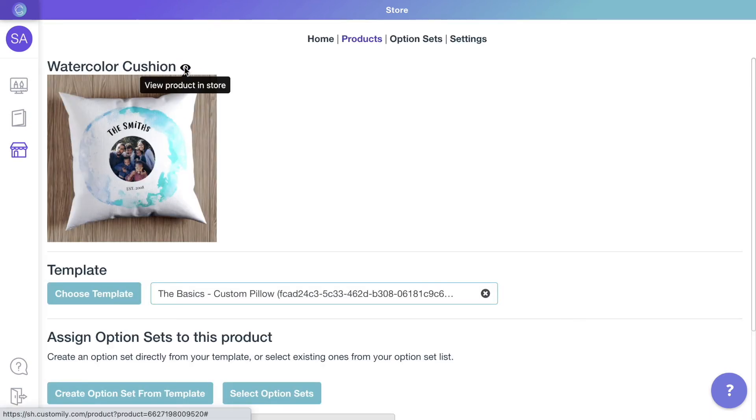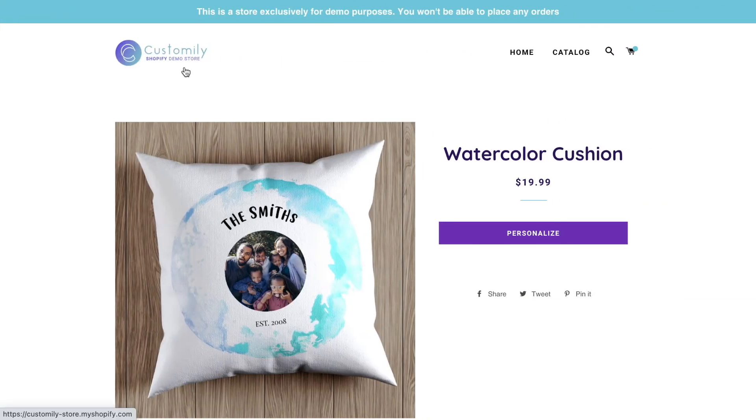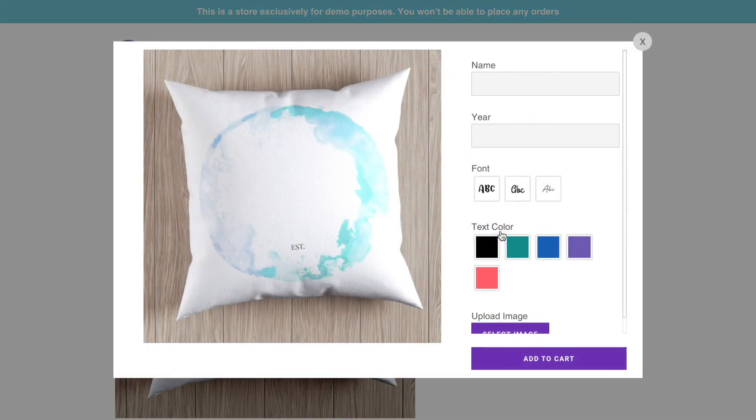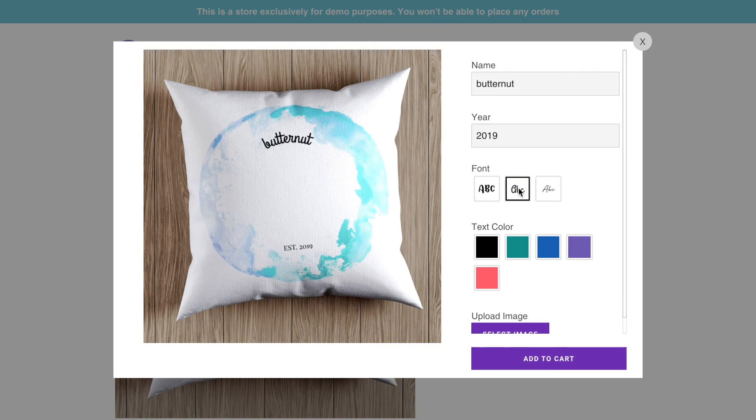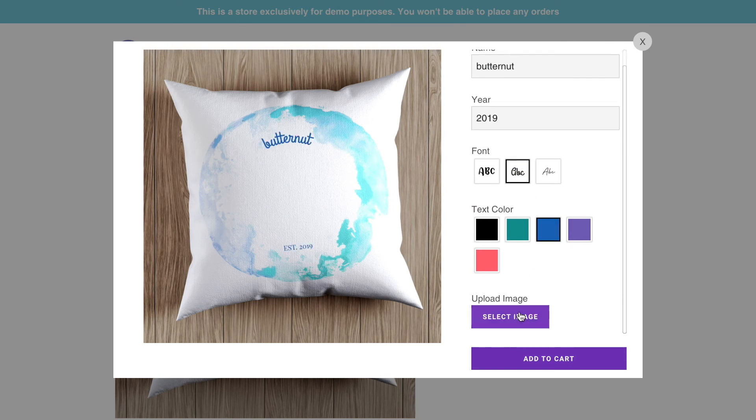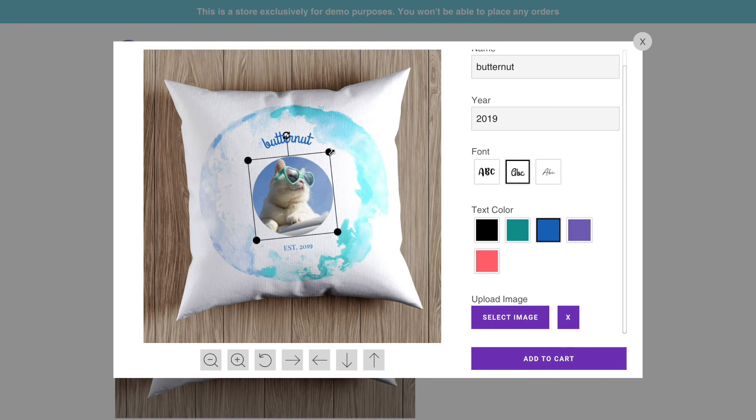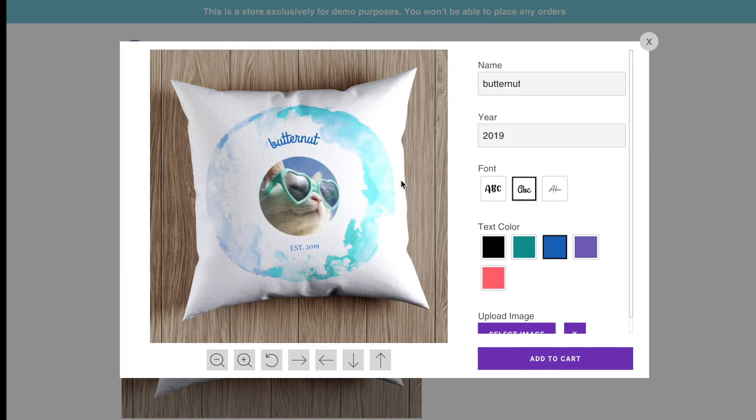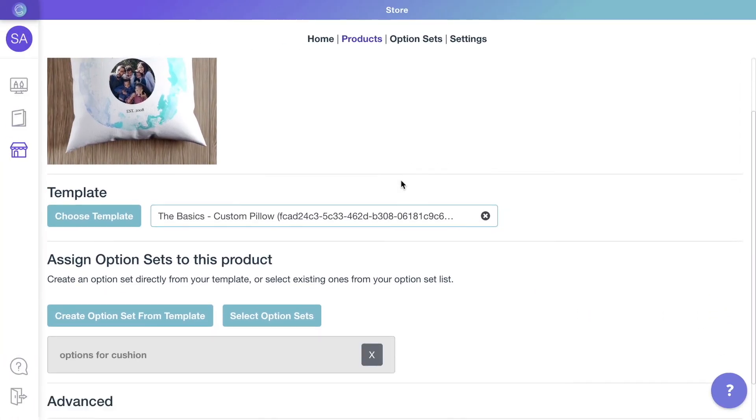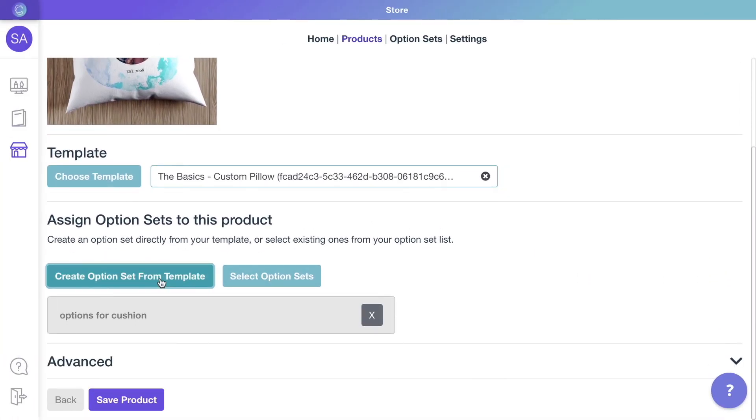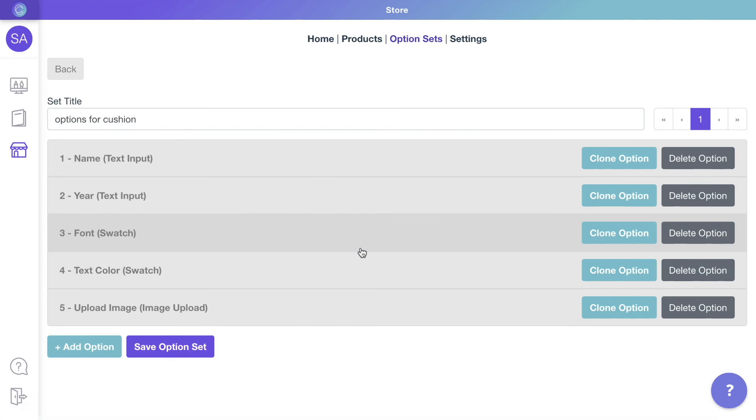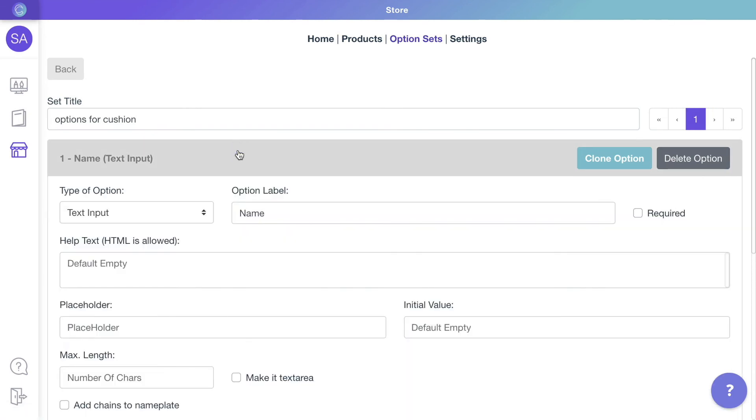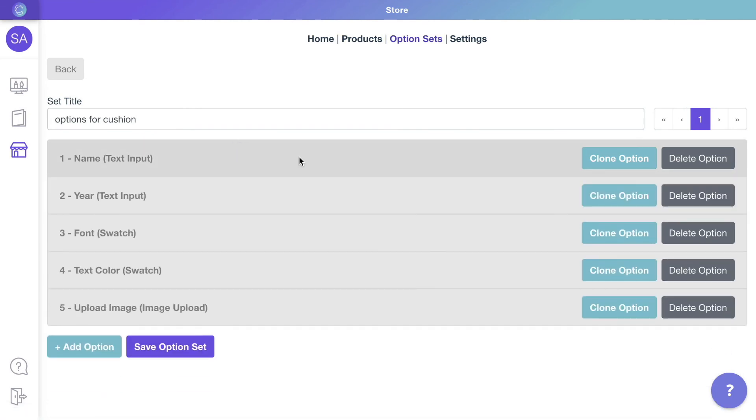To connect a template with your products, we use option sets. Option sets are the group of options customers will use to interact with the preview, like inputs to type text, swatches, drop-downs, and more. They are usually created automatically from your template to include all the options your personalization needs. However, you can always edit them and create option sets manually. Follow the link to learn more about option sets.